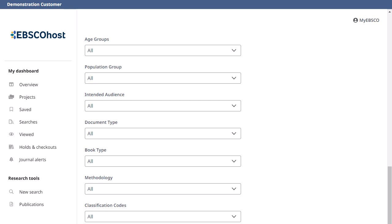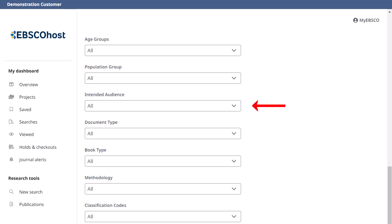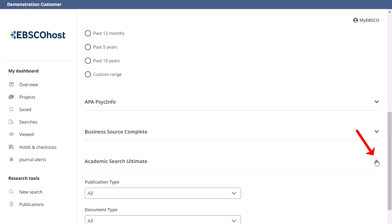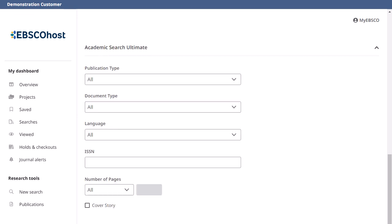For example, the PsycInfo database includes special limiters like age groups, population group, and intended audience that are not found in other academic databases. When searching multiple databases at once, you will find special limiters for each database displayed separately below the common limiters. Click an expand arrow to open the limiters for a specific database.